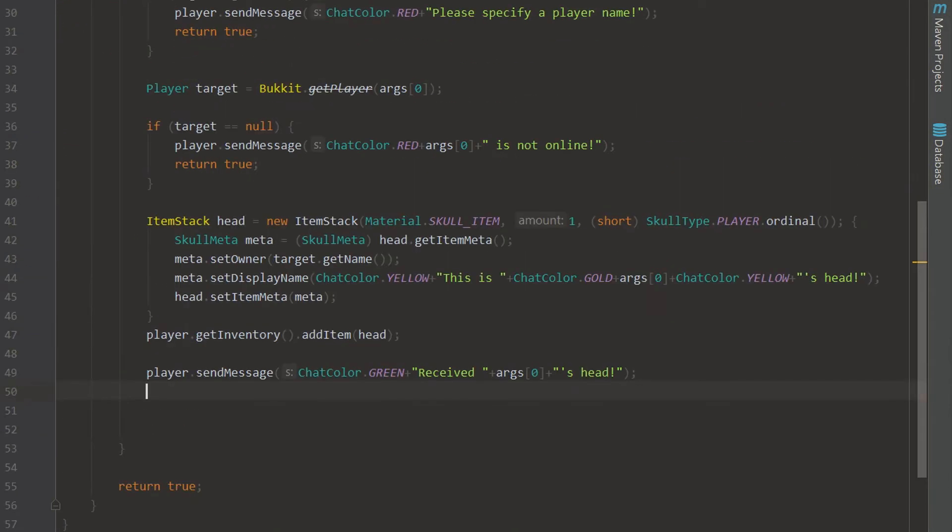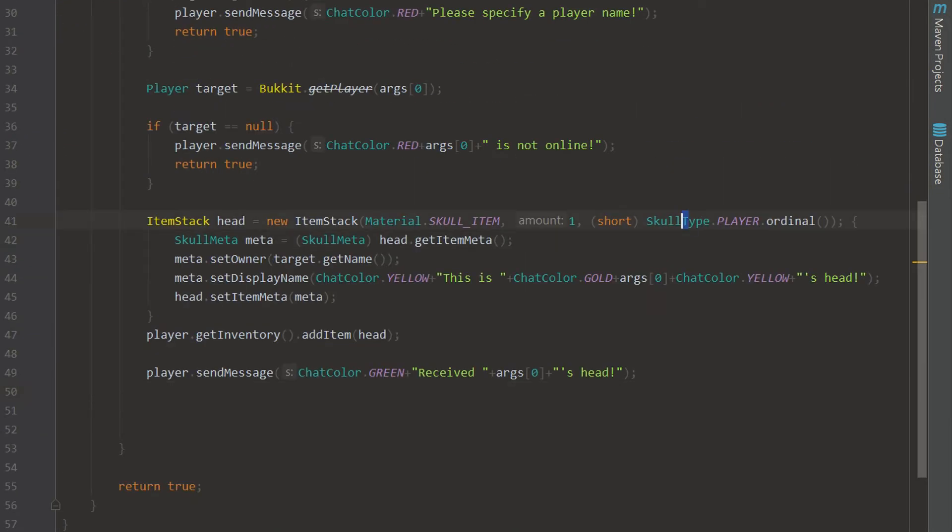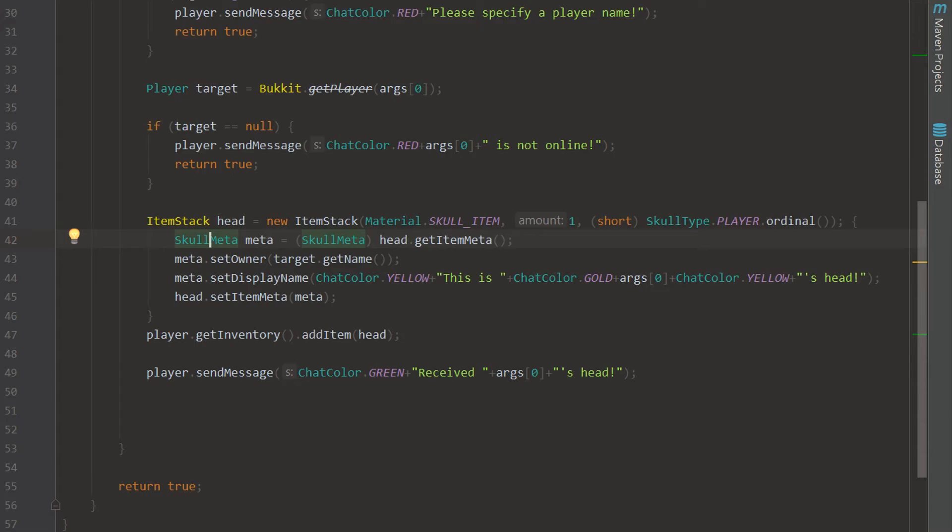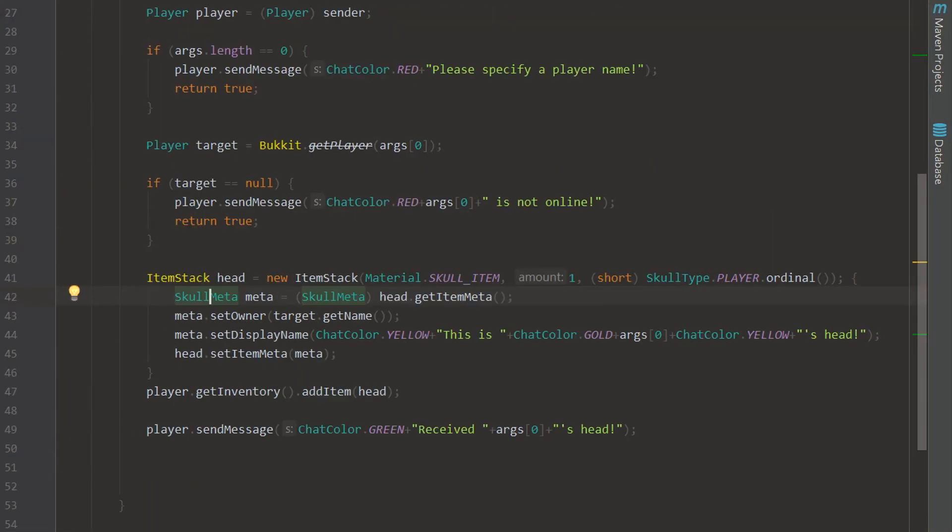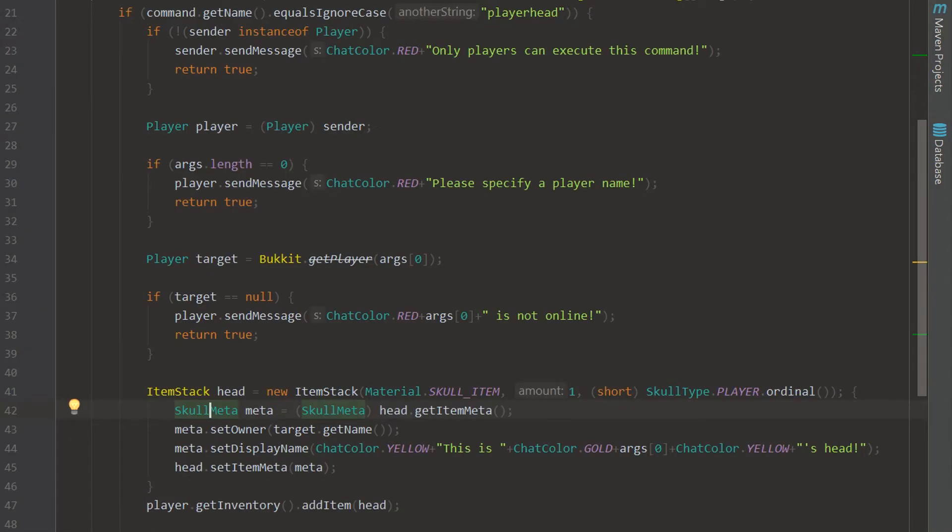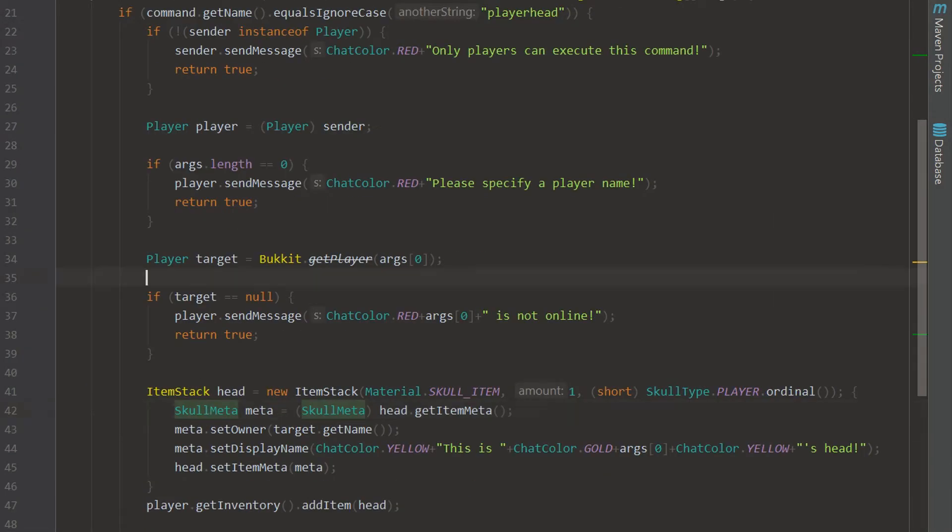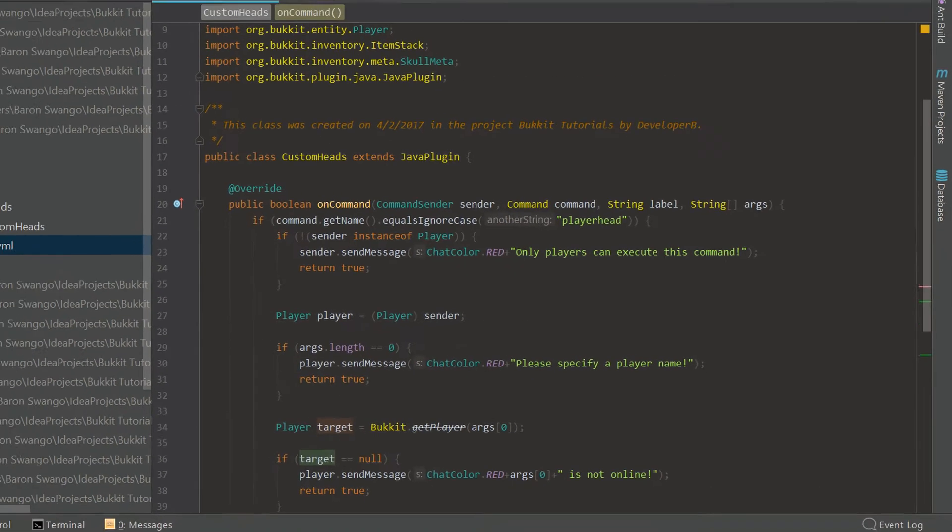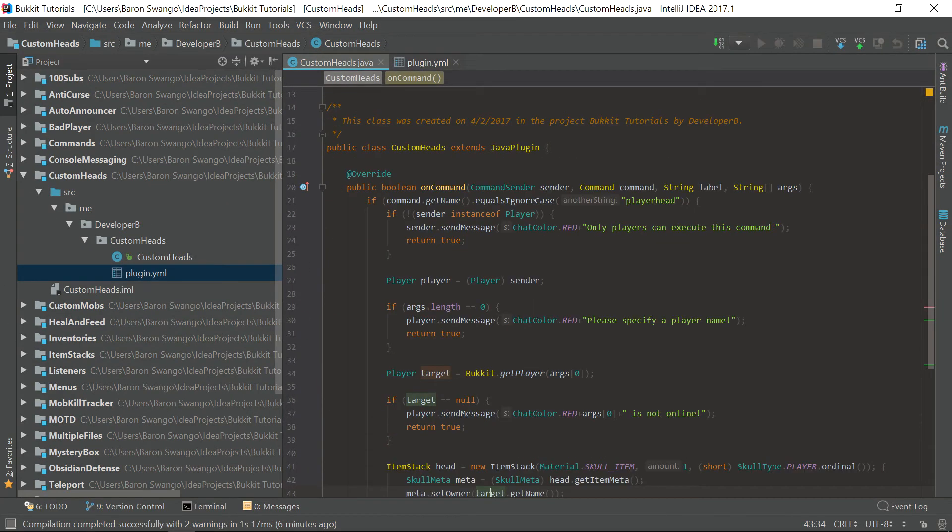So that is actually pretty much it. We just got their head. As you can see it's a little bit more complicated than you might have expected, but we actually just set the skull item to a player head and then we get the SkullMeta and we can set the owner through this SkullMeta. You can't set it through a regular meta if you had seen before, but there we go. We have our target and our target appears on this head.